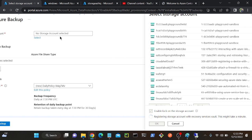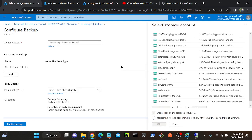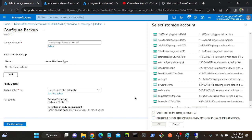Once it registered the storage account, you have to select the file share. Still it's registering. Once it's complete registering, I will add this storage file share - whatever file share I have - I will add it into this recovery vault. Let's wait.